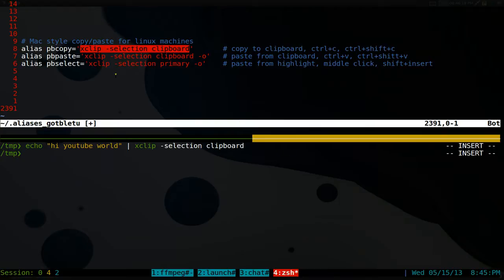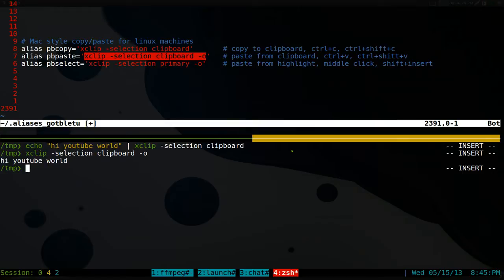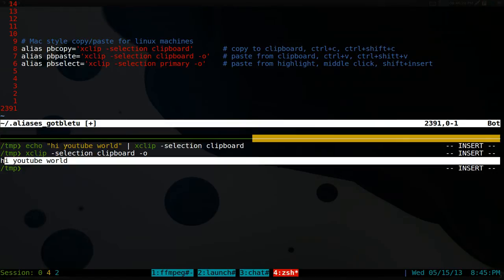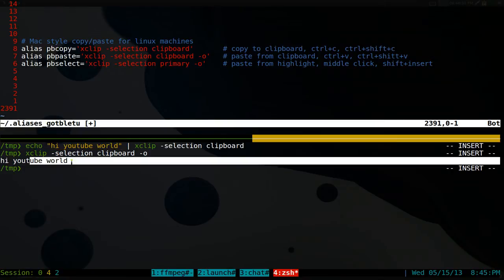Now if you want to paste it back, you can always do xClip selection clipboard dash o and it'll output it. Whatever we just typed here. So this is what we typed up here, and it outputs it here.